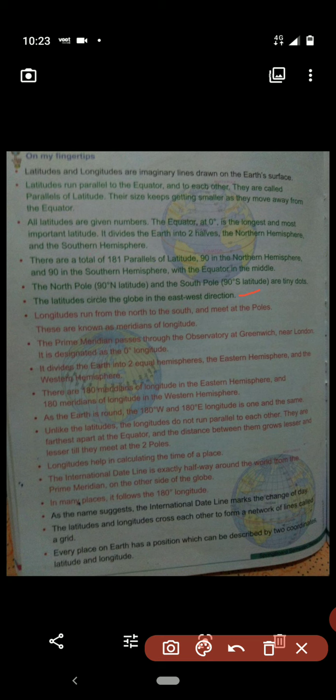The north pole is at 90 degrees latitude and the south pole is at 90 degrees latitude — they are like tiny dots. As you move towards the poles, the size of the latitudes decreases. Latitudes circle the globe in the east-west direction; they are circular lines around the earth.